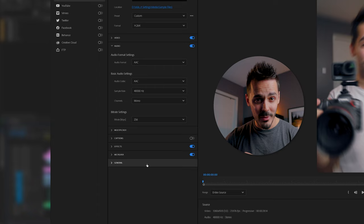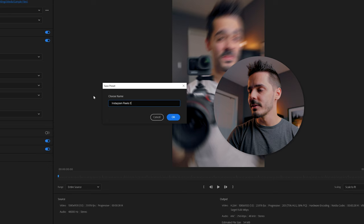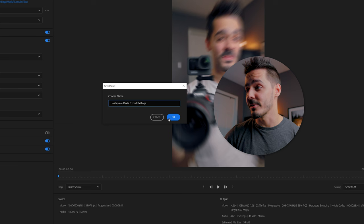Now that we're happy with this, this is how you can save it as a preset. You actually come up to here, go custom, save preset. Now we can name it Instagram Reels Export Settings or whatever name that will make it easy for you to find in the future. Now we'll hit export.